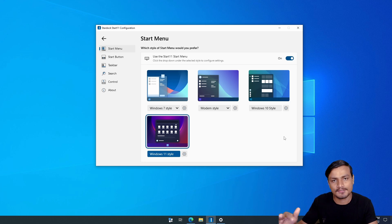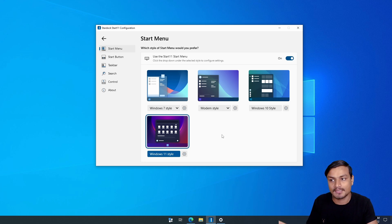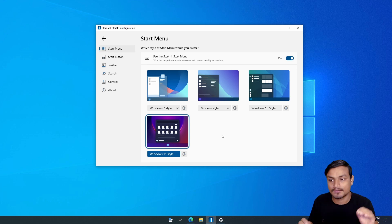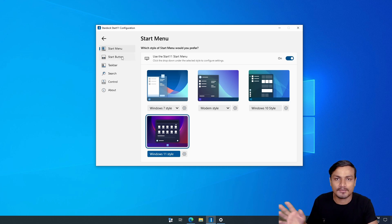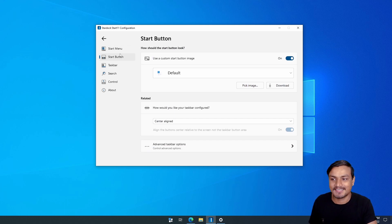This software also works on Windows 11. So if you want a Windows 10 start menu on Windows 11, you can use this software too. It completely replaces the default Windows start menu with no bugs — it just works flawlessly. That's why I'm featuring it even though I don't normally make videos about paid software.